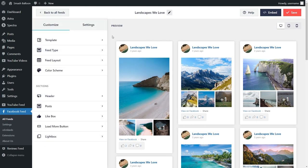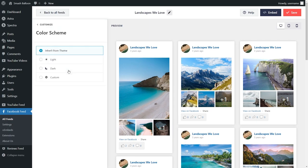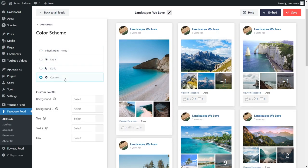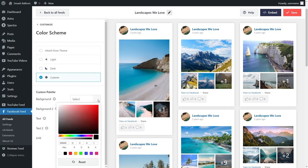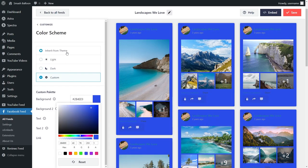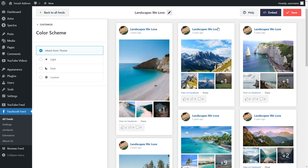If you want to modify the color palette of your Facebook feed, you can do that as well. Under the customize tab, click on color scheme. Currently it's set to inherit from theme, which means your Facebook feed automatically loads the colors from your WordPress theme to match your website's design. Alternatively, you can go with a light theme, a dark theme, or even a custom theme where you can select the exact colors you want. Don't forget to hit save in the top right corner.